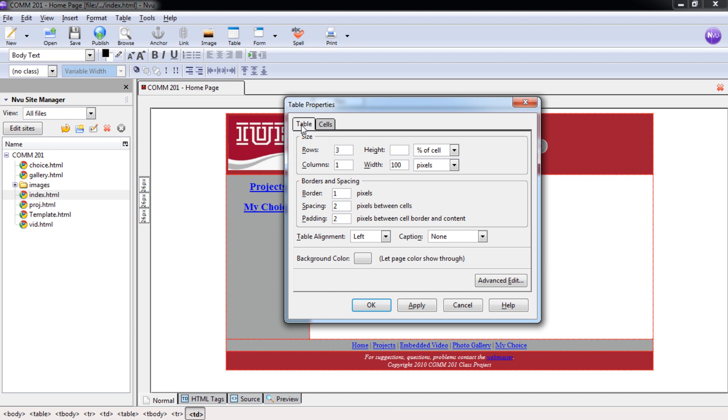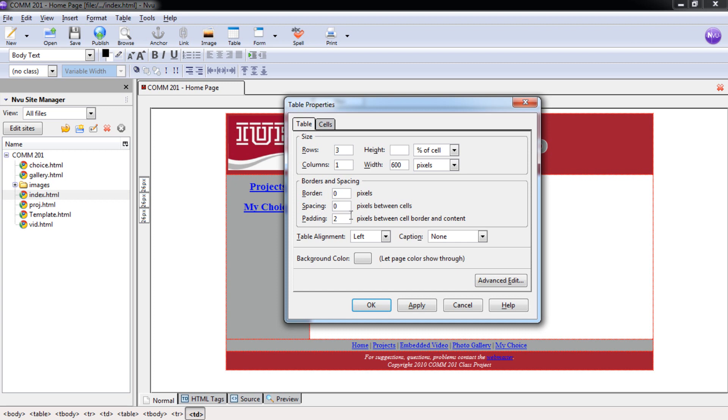Once you're under the table tab we need to change the width of this table to 600 pixels. So we're going to go over here to width and type in 600. And again make sure this says pixels and not percent. We want to get rid of the border. We won't want anyone seeing a border around this. And we're also going to get rid of the cell spacing. Again that's the spacing around or between each cell. We're going to keep the cell padding at two, so that our content's pushed away from the edge of the cells just a little bit.